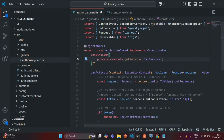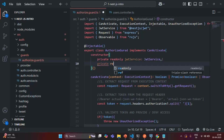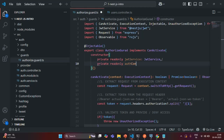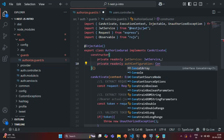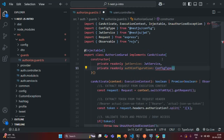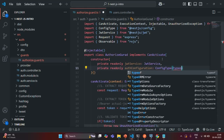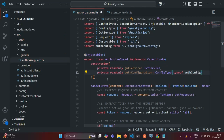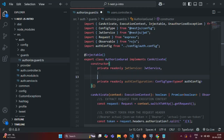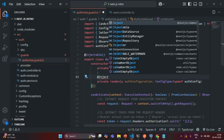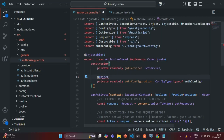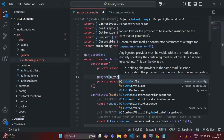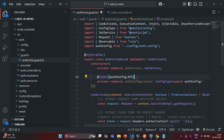In this constructor, I'm going to create a private read-only property. I'll call this property jwtService, and this is going to be of type JwtService, which we need to import from @nestjs/jwt. And since we are injecting an instance here, we also want to inject an instance of authConfig. So again, I'll create another private read-only property called authConfiguration of type ConfigType. For this ConfigType, we need to specify typeof authConfig. We also need to decorate this with the @Inject decorator, importing it from @nestjs/common, and pass authConfig.KEY to it. Now it will successfully inject the instance of authConfig type into authConfiguration.